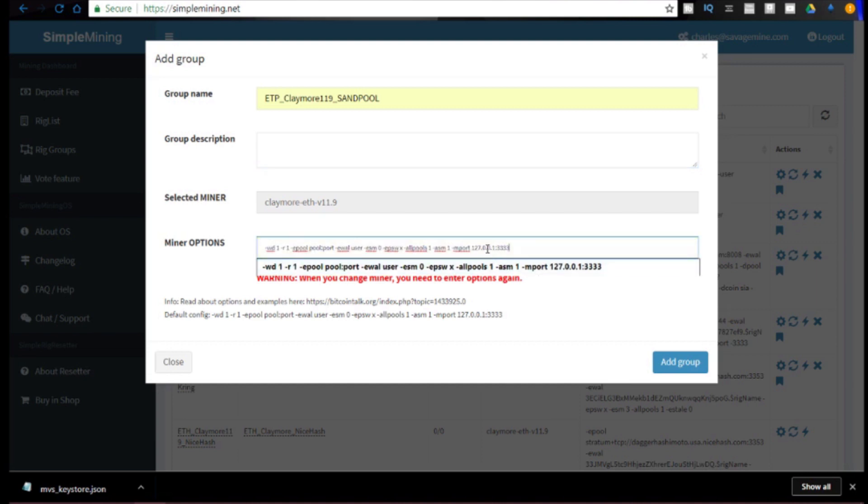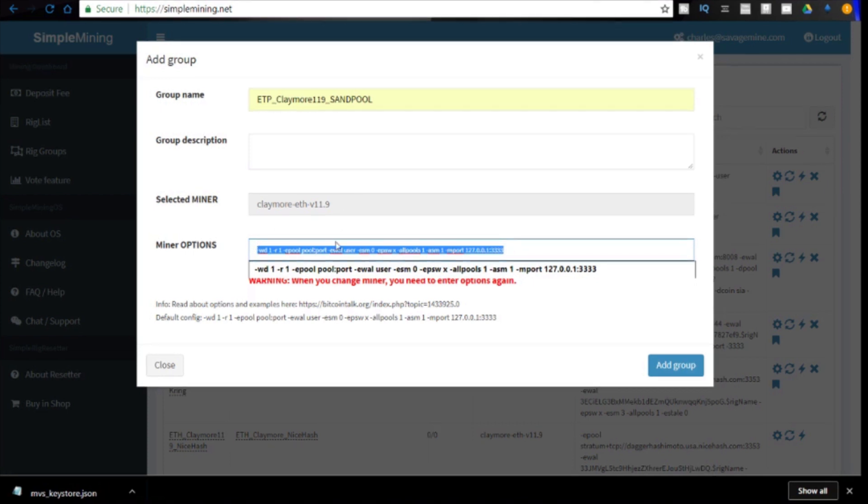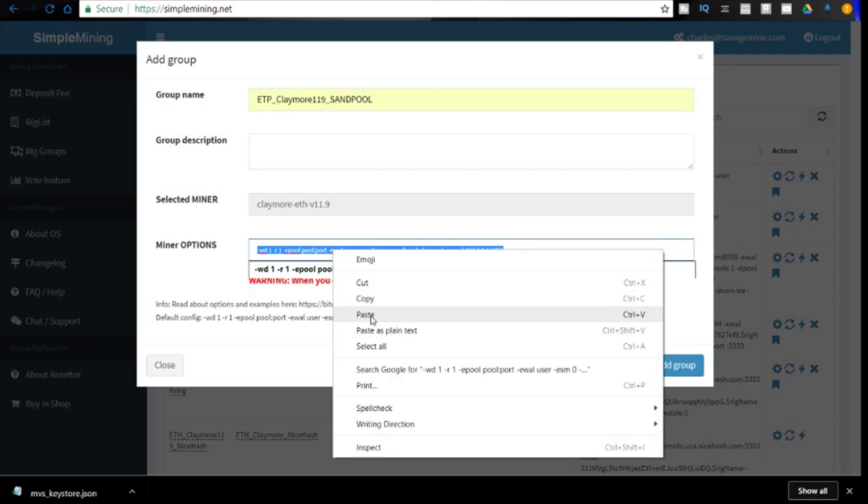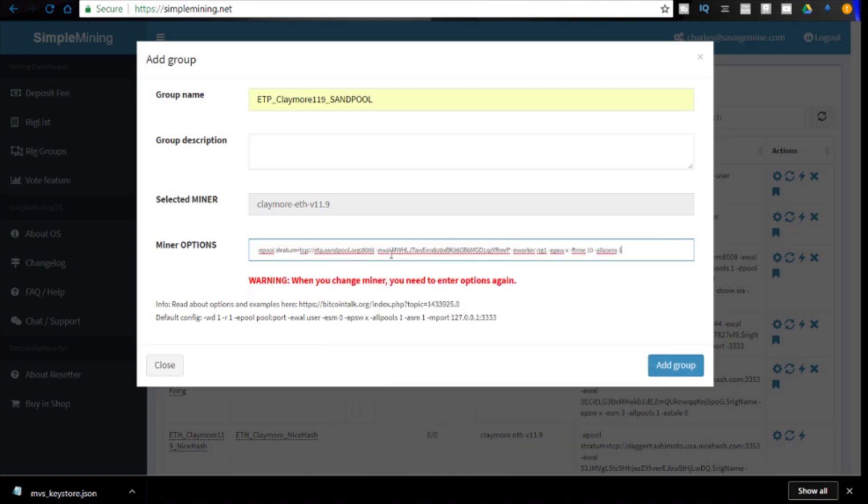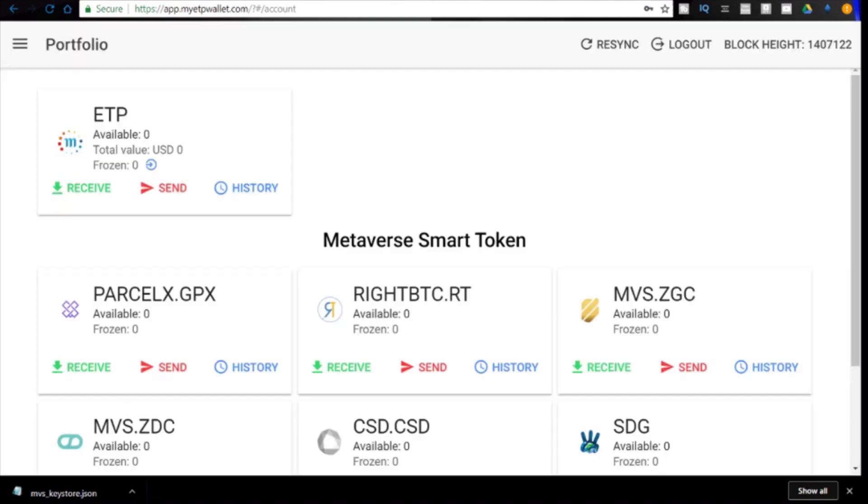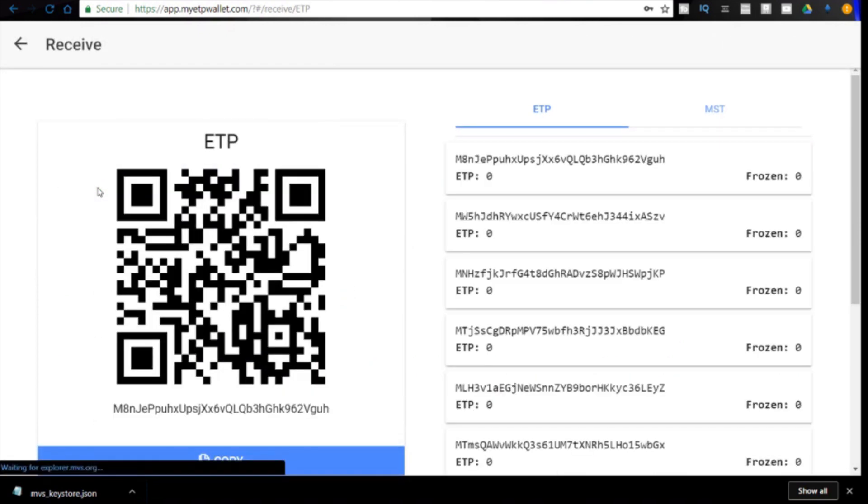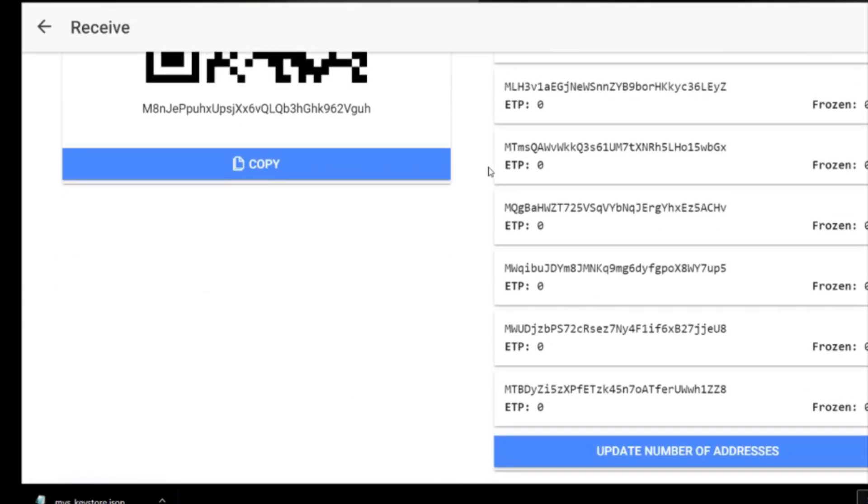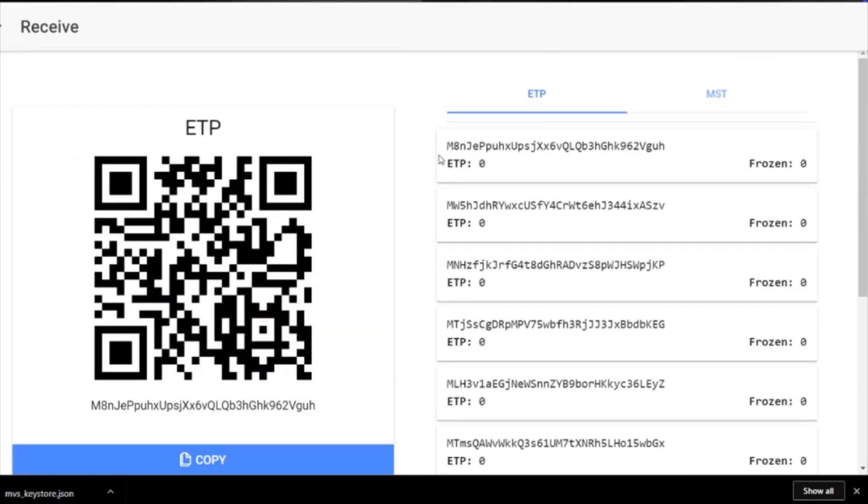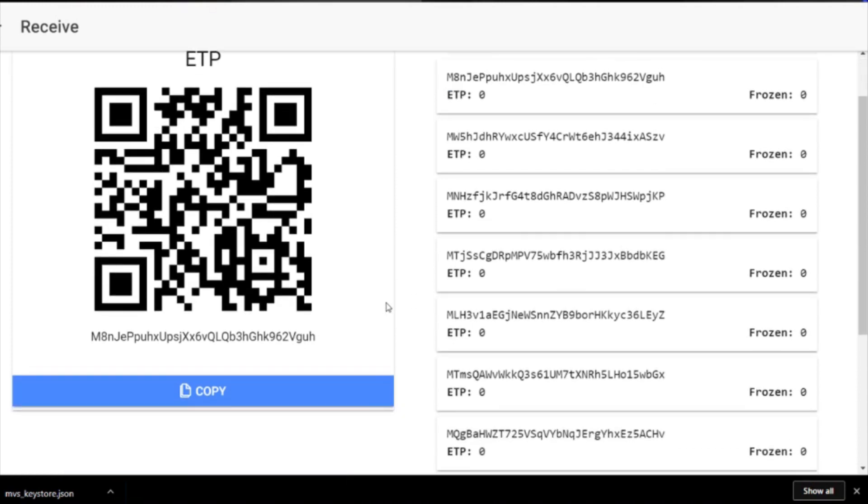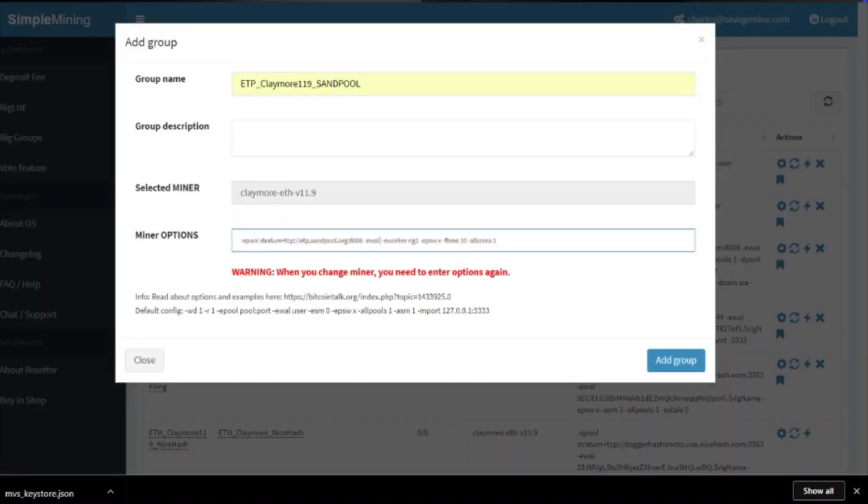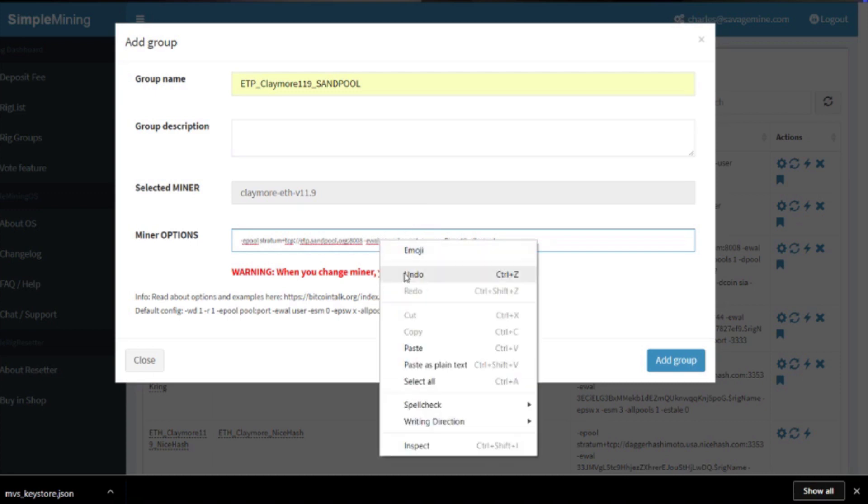Then at the bottom we're going to highlight the entire string. Remember we have copied the correct string from sandpool, so we're going to right click and paste. Now it's important to note that this wallet address is not your wallet address. Remember we need to change this to the receiving wallet address from the ETP website, my ETP wallet dot com. You go back here and you click receive and then it's going to auto generate like 10 addresses for you. We'll just use the top one, so we're going to click copy here.